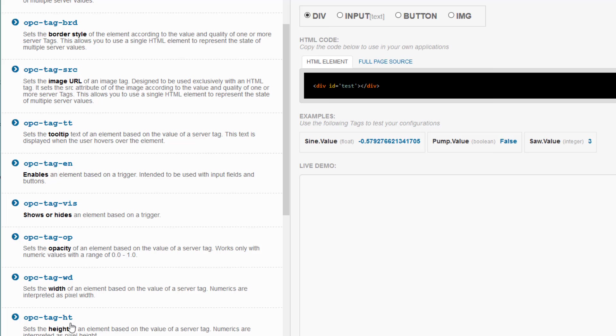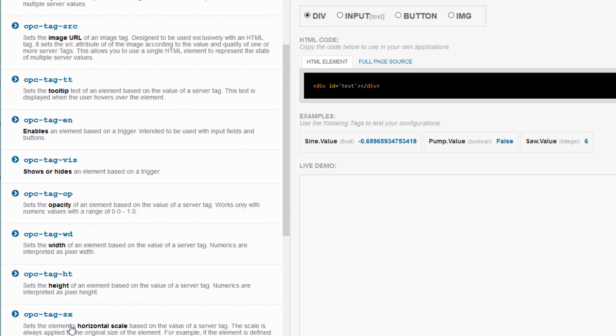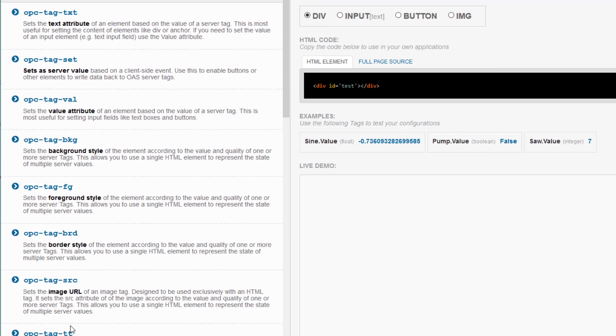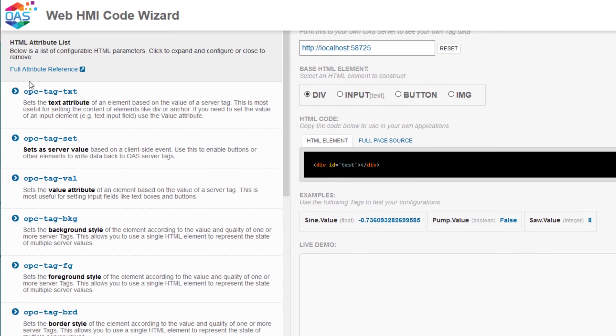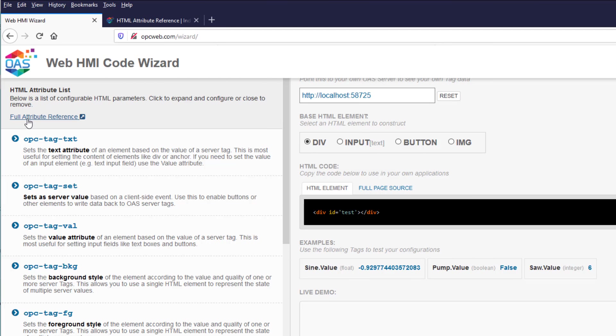With this you can show or hide an element based on a tag value. And then there's opacity, width, height, and there's several more below that. Again, you can see the full attribute reference list in our knowledge base by clicking this link here.